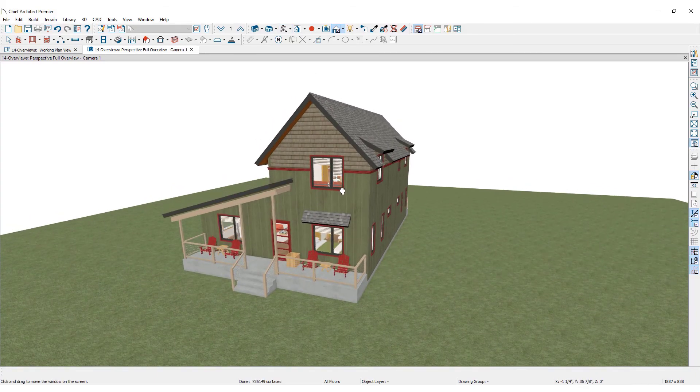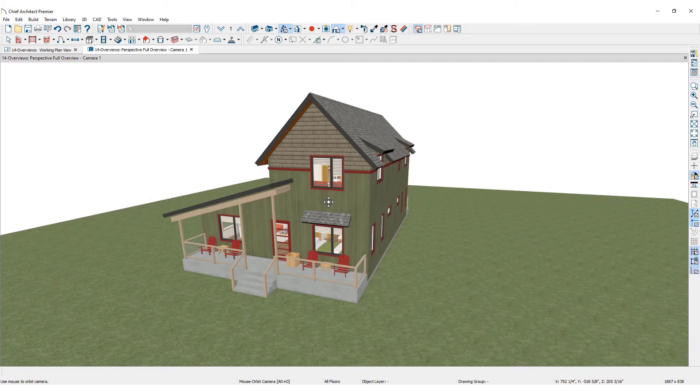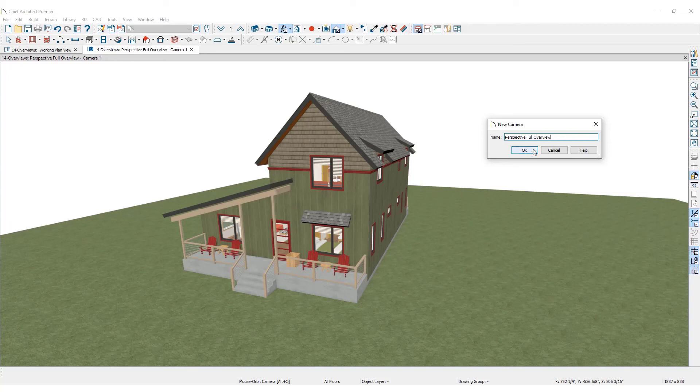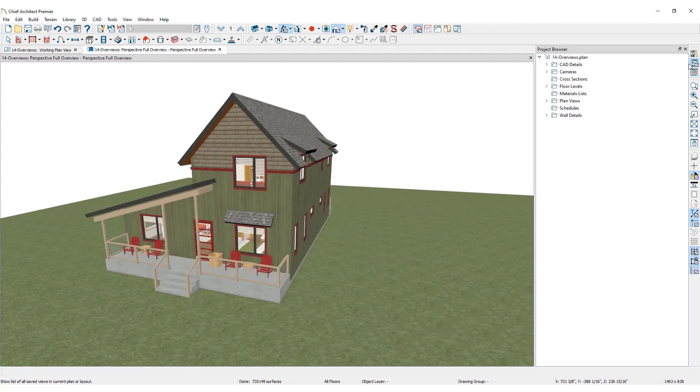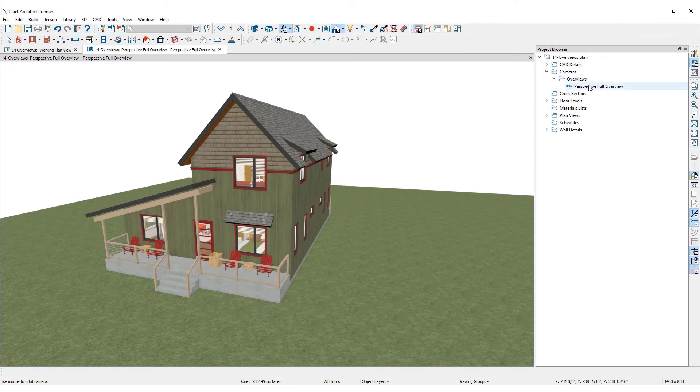Orthographic and perspective overviews can be saved in the project browser. Click save active camera view as. Name the camera and click OK. The active view will be added to the project browser under cameras, then overviews, and be listed under the assigned name.